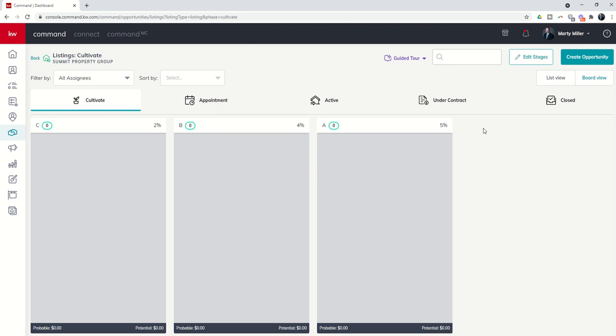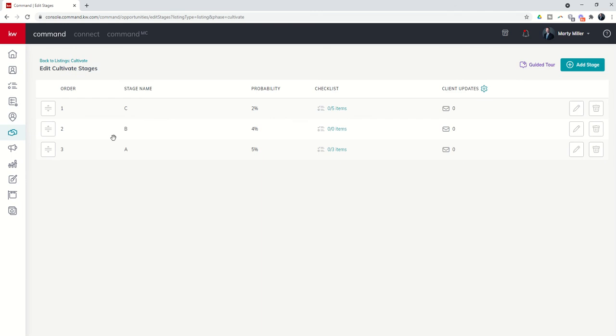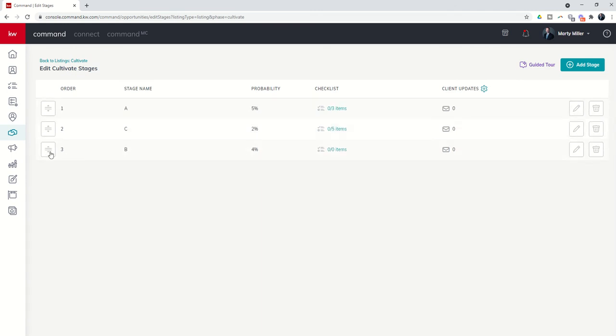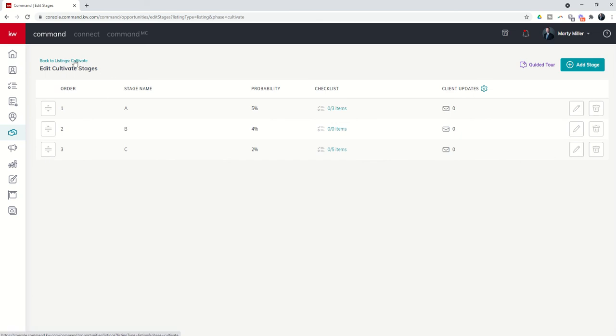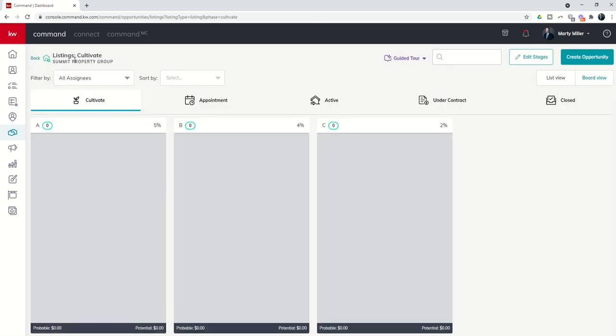Well, it can. You have the ability to reorder these columns however you see fit. So if you want to come in to edit stages once more, you can move these stages. So we said we wanted A first, and then we wanted B, and then we wanted C. So if I now come back to the pipeline, you'll see instead of being C, B, A, I'm now A, B, and C.